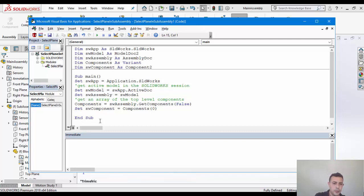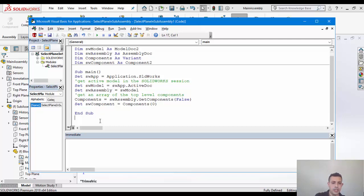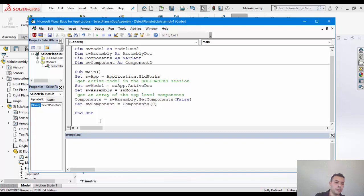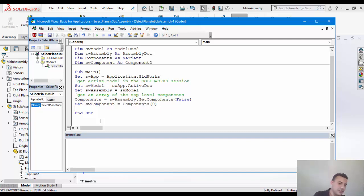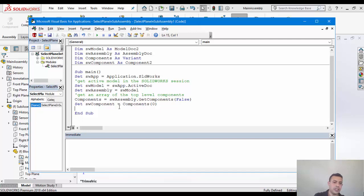Now, since I have my component here, I can pretty much actually get or rather start traversing the features. So one thing, another assumption that is pretty cool in this example, that the plane that we're going to select is one of the default planes. I'm going to try to select the right plane.